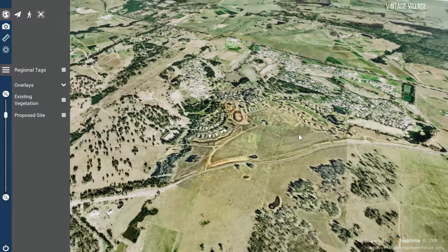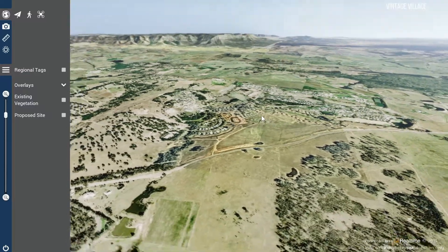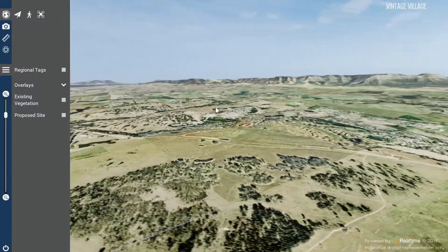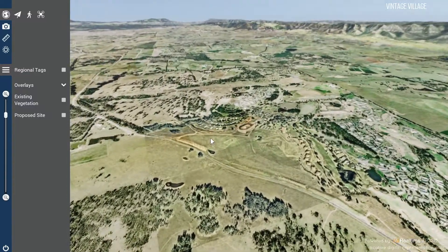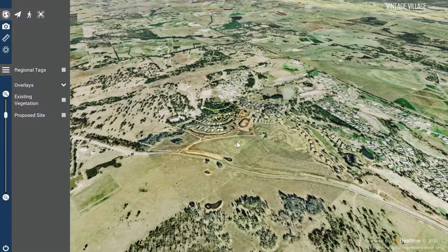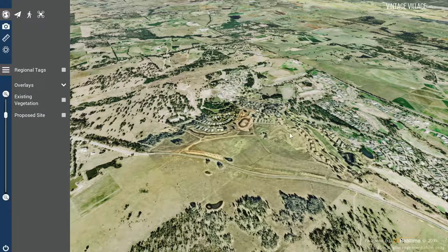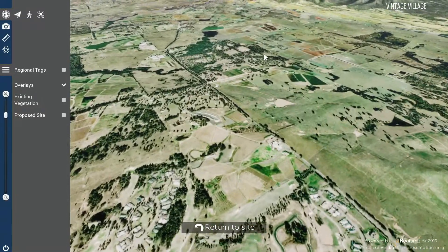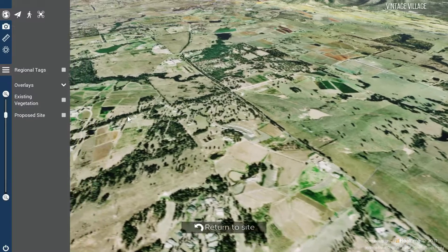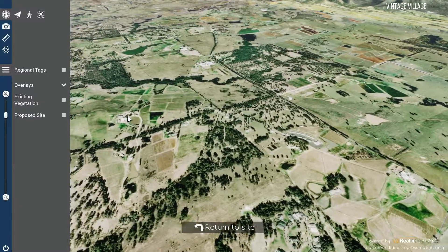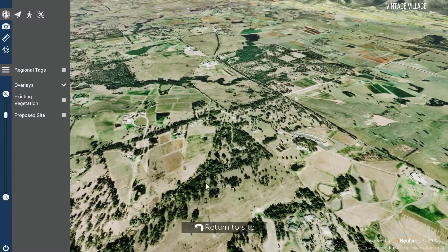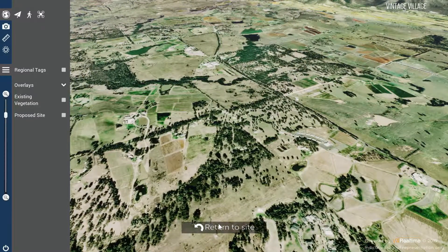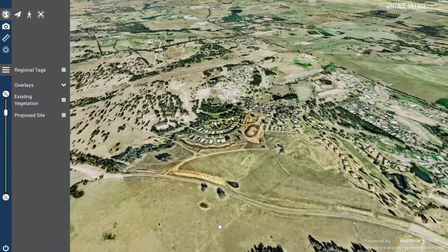Click and hold the left mouse button and drag the mouse across the screen to adjust the view angle. Place your mouse anywhere in the scene and right click once to pan around the site. You can click the return to site button at the bottom of the screen to return over Vintage.